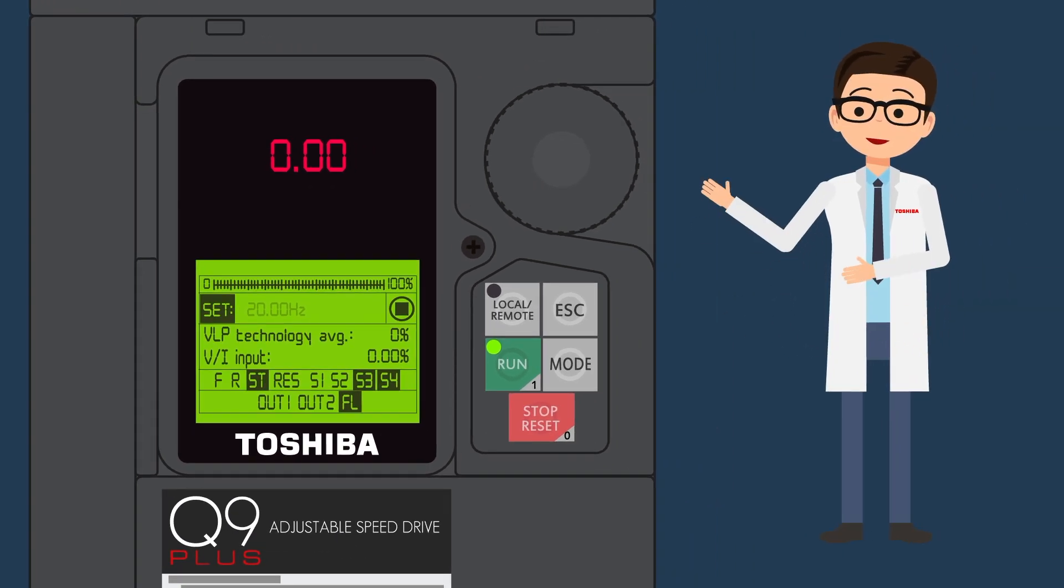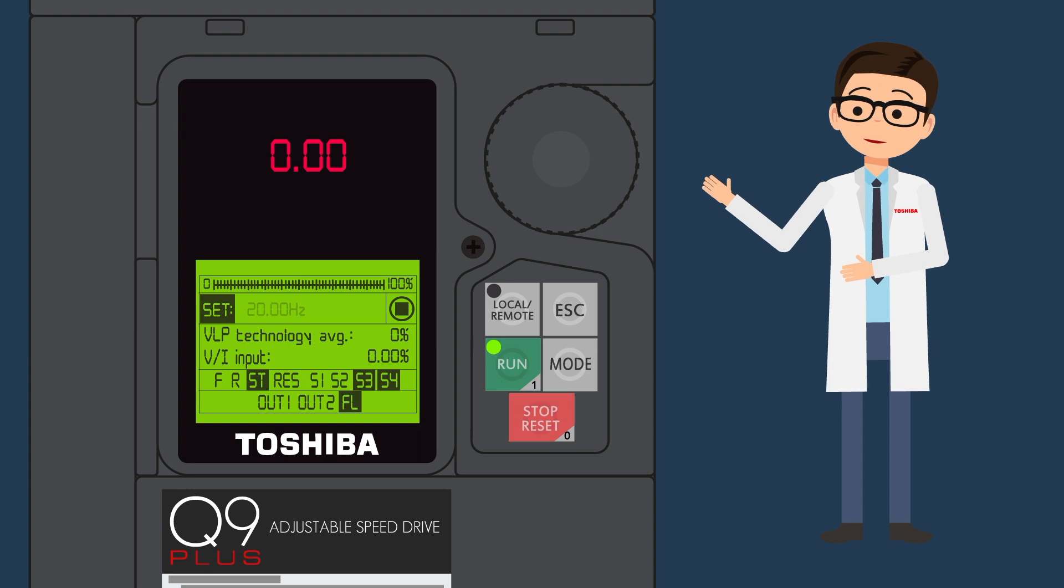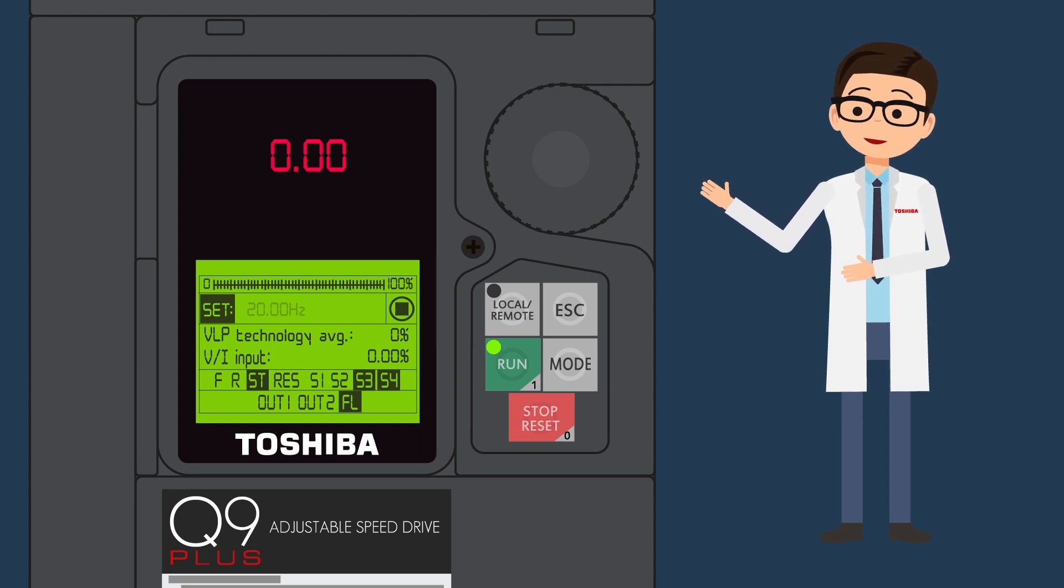Remember, you cannot change anything in the monitoring mode. It is only for viewing performance variables, control settings, and configuration data.